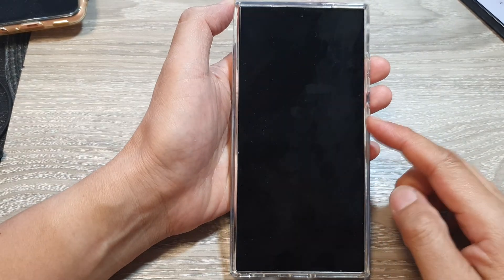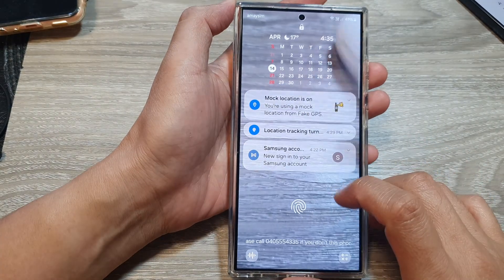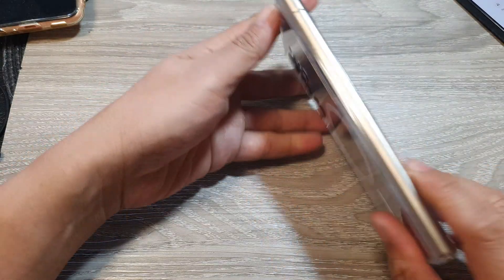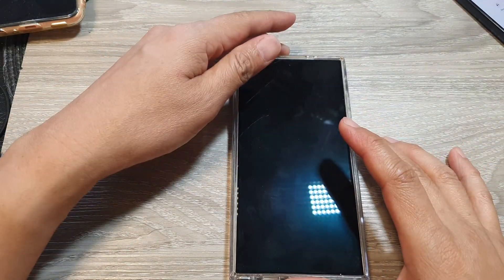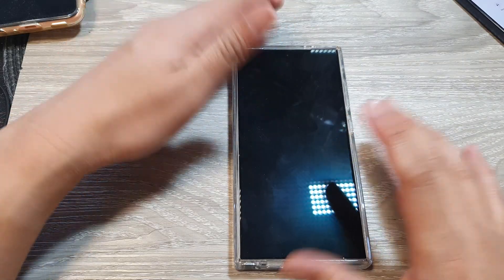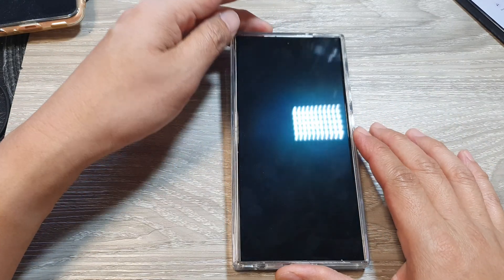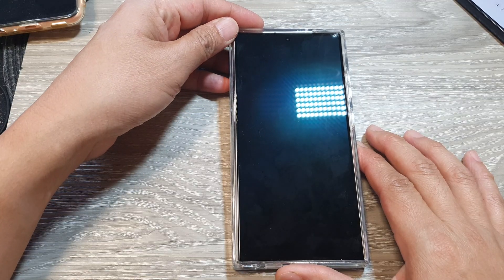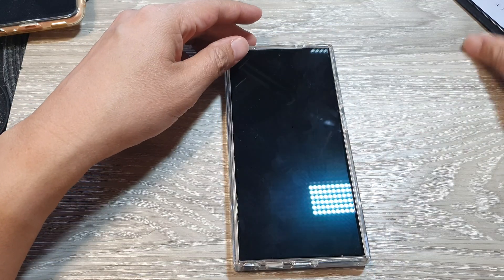How to find your lost or missing Samsung Galaxy S24 series. If the phone has gone missing or been misplaced somewhere in the house, you can go onto the internet — on a Windows computer, Mac computer, or another smart mobile device.